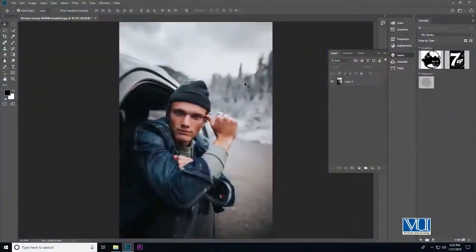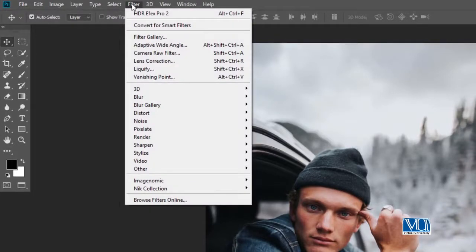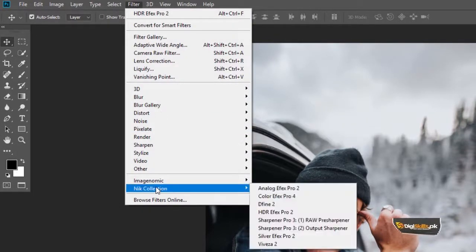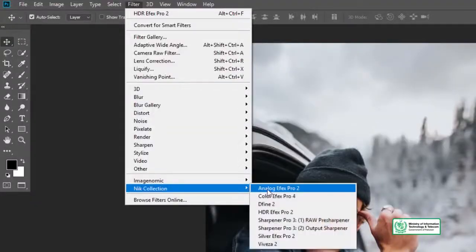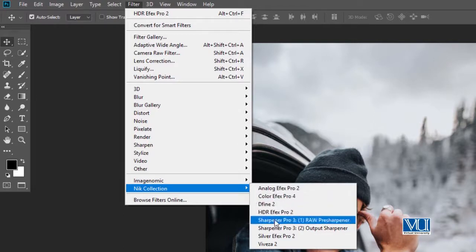In Photoshop, I have an image. We have a filter gallery in Photoshop where NIK Collection is available. I have told you that in the filter gallery we have all the plugins available, which we use as third-party plugins in Photoshop. NIK Collection has 5-6 different options available.